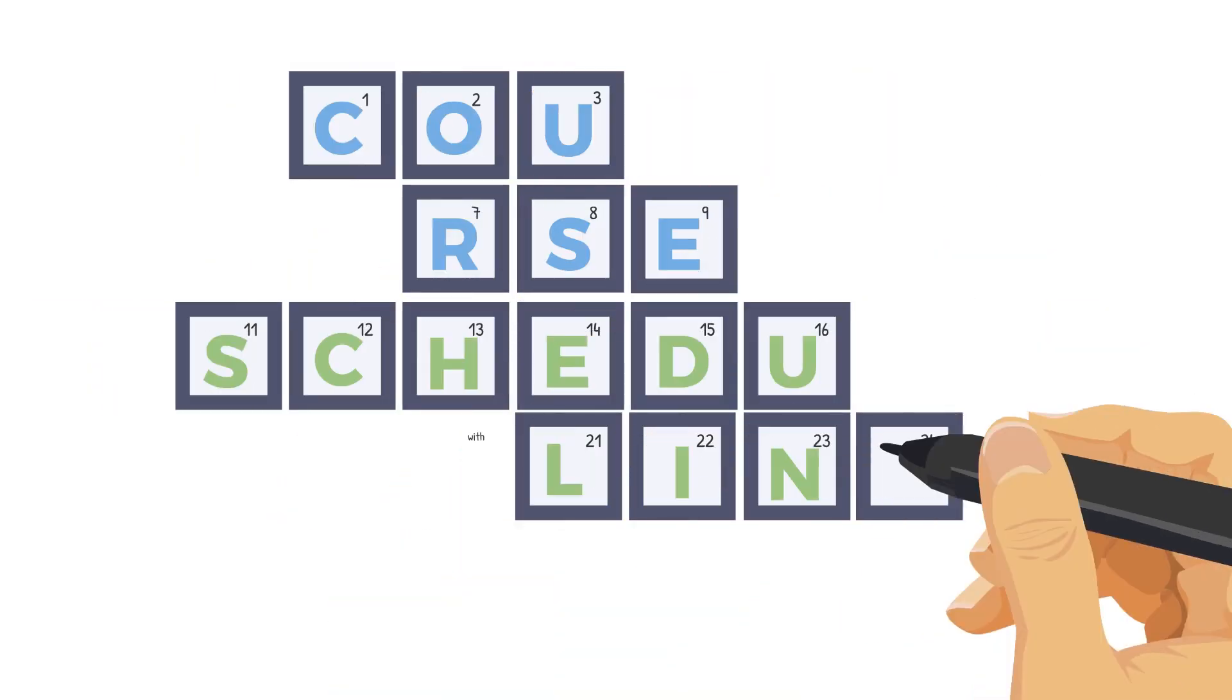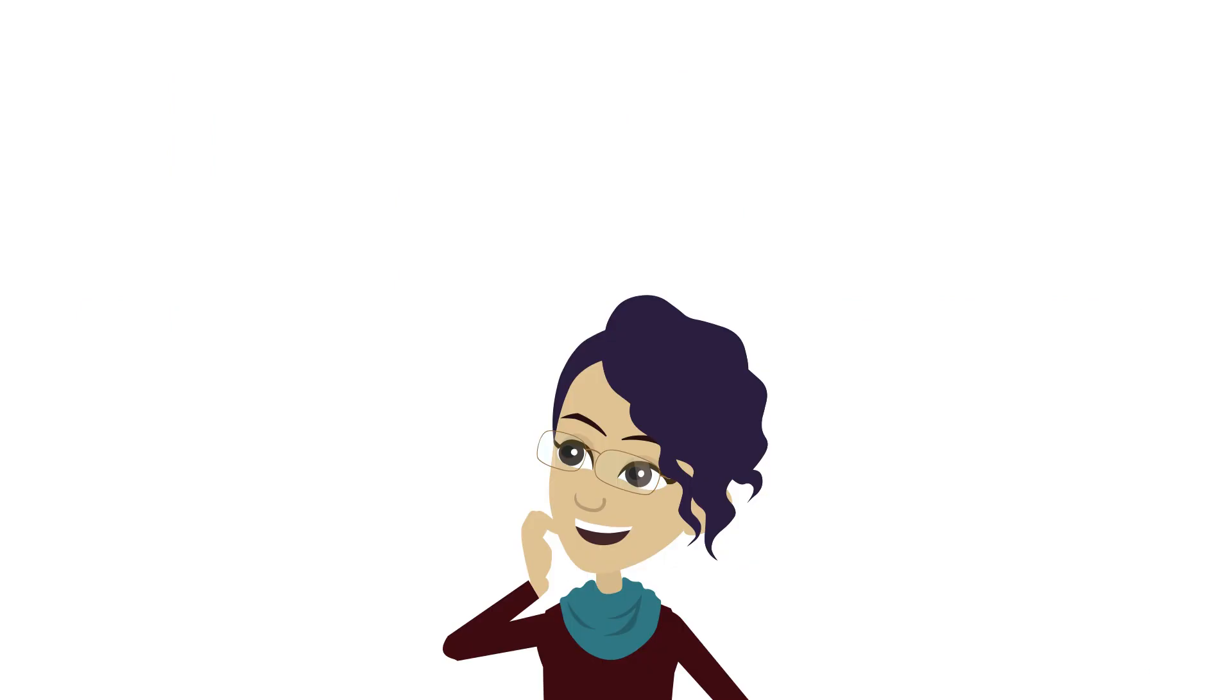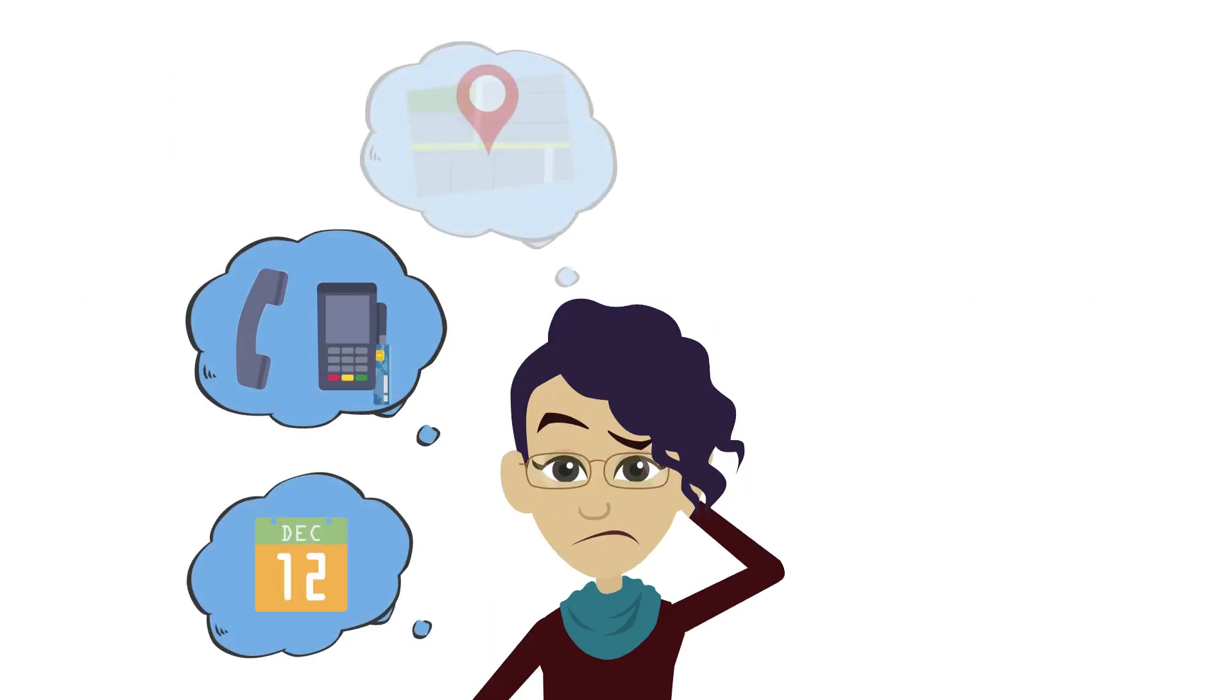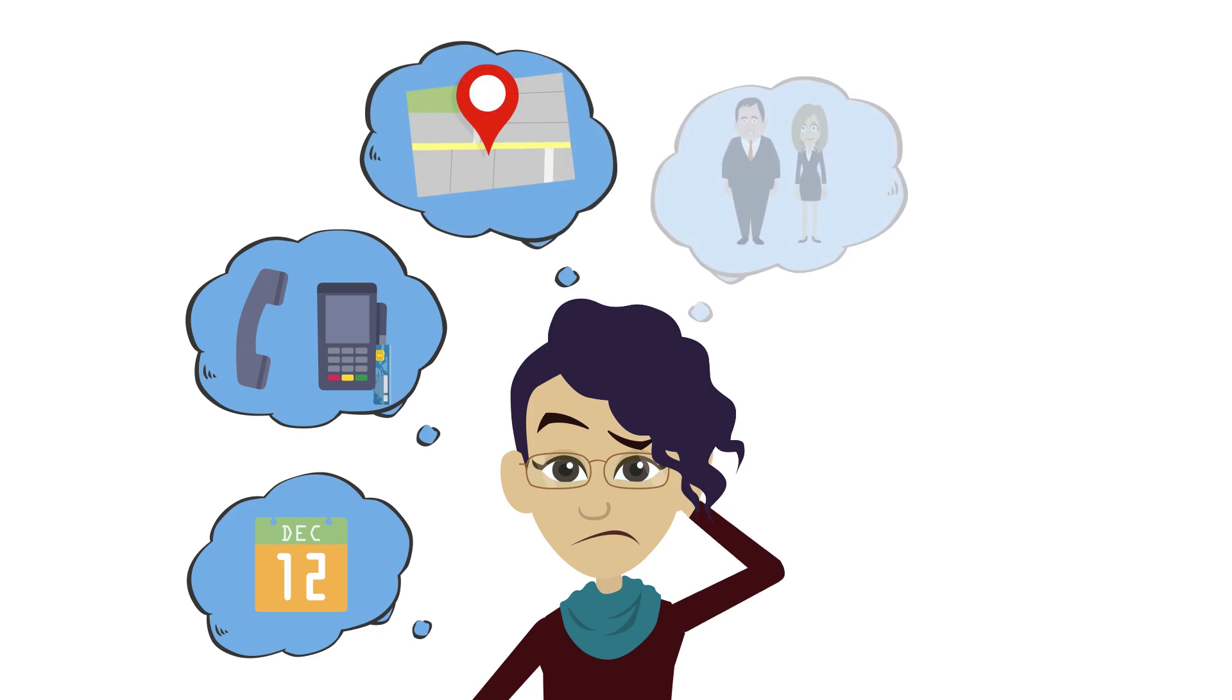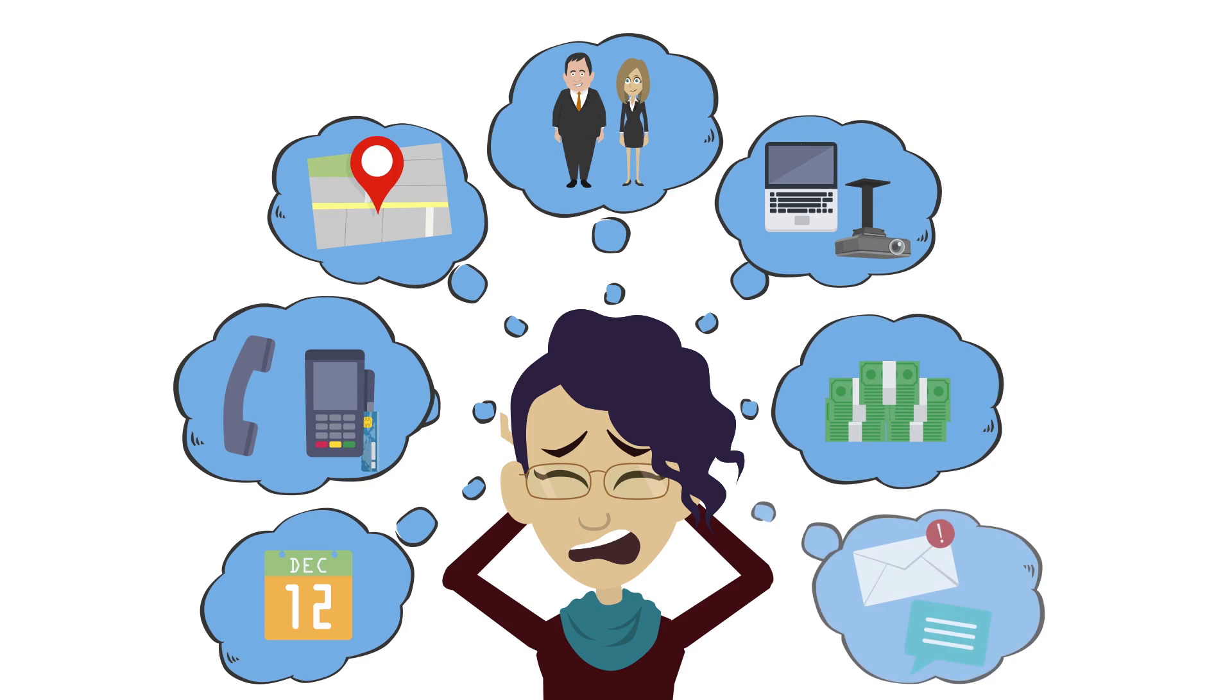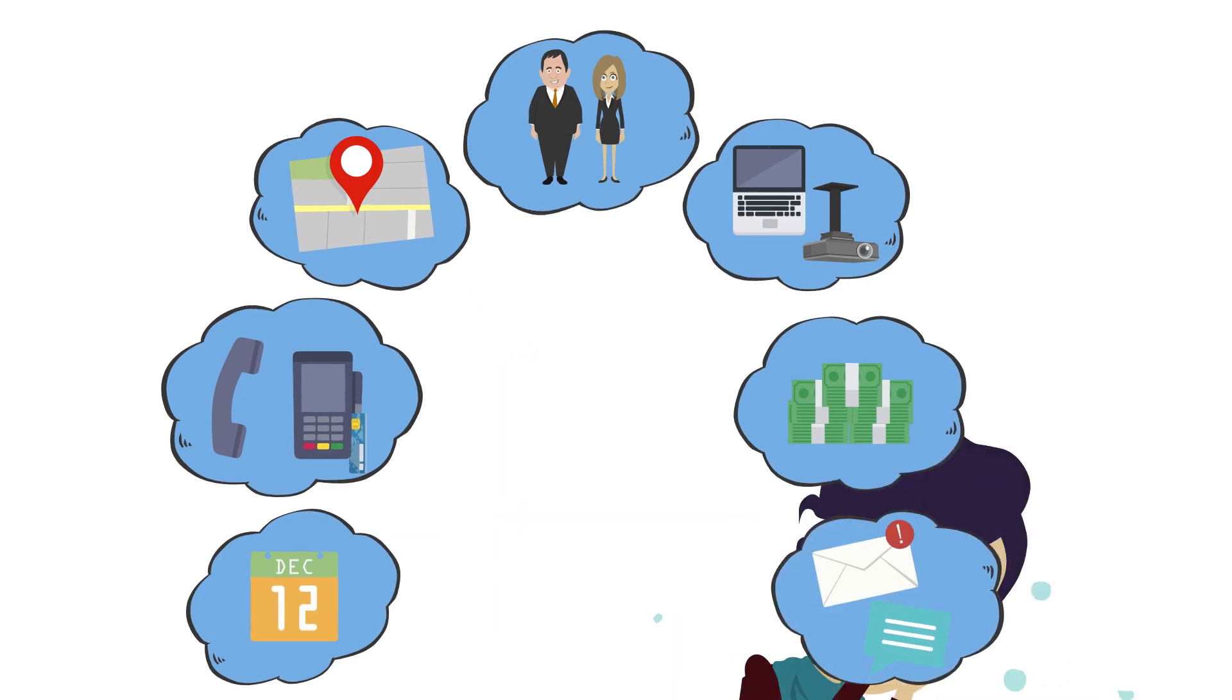There's a great deal to consider when you run a training course. You have to arrange the date, handle incoming bookings and inquiries, arrange the venue, book the trainer, consider the equipment you're likely to need on the day, account for costs, and send out communications to keep everyone in the loop. It's enough to fry the brain.